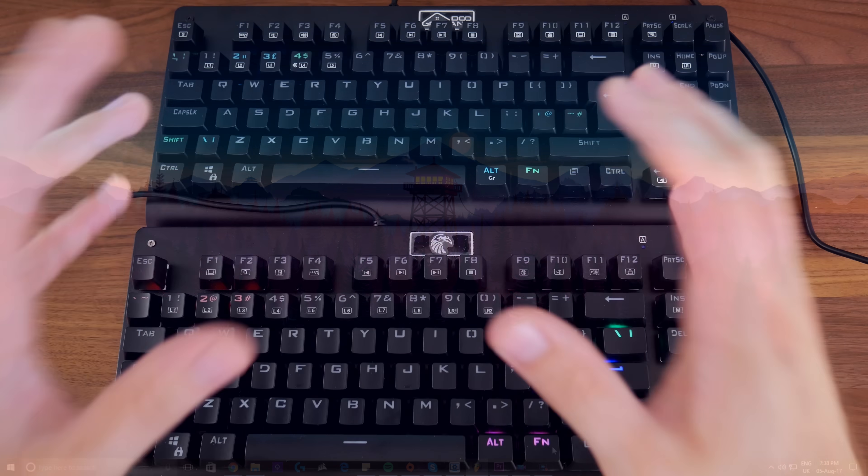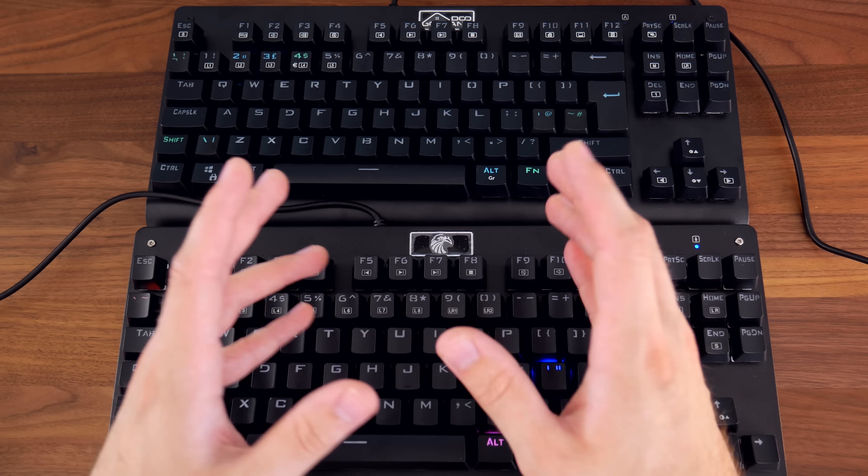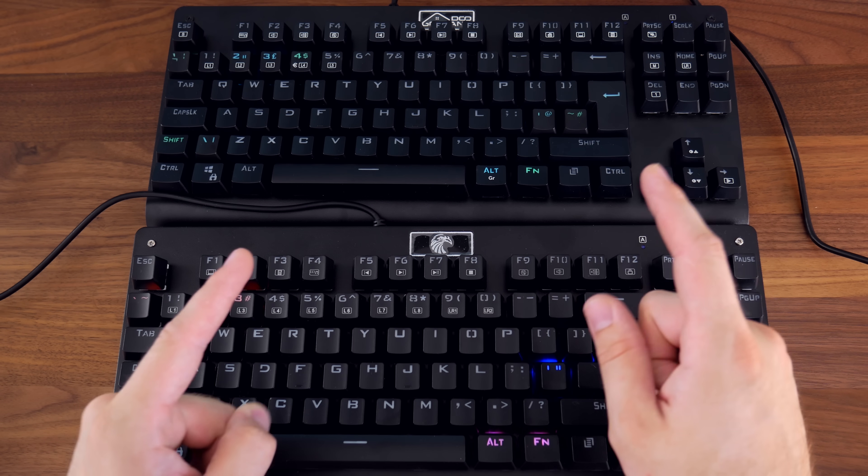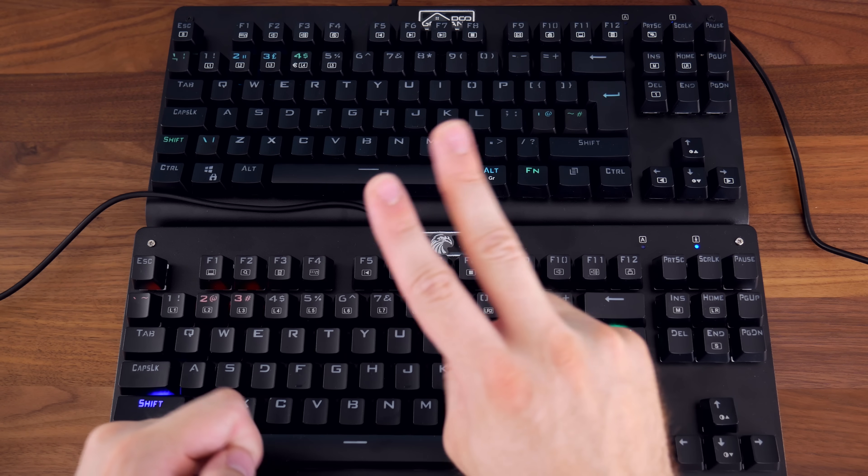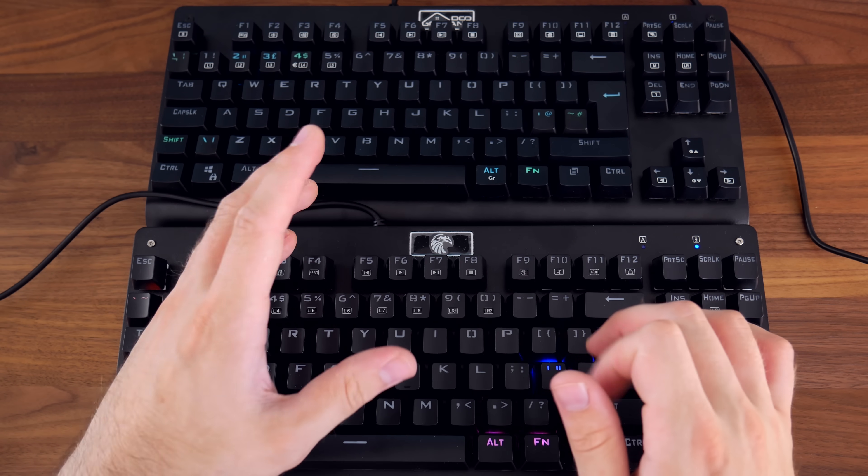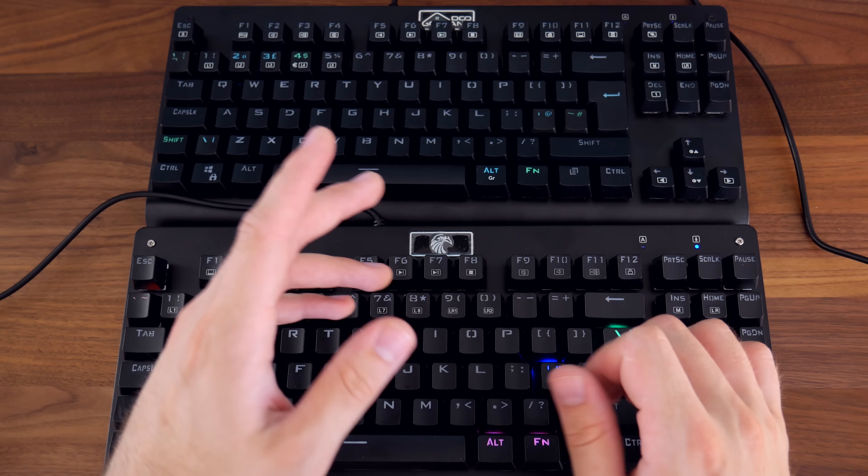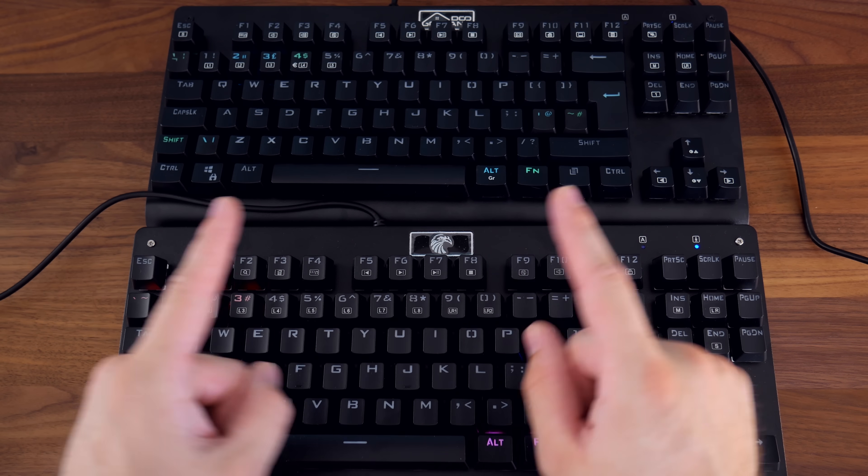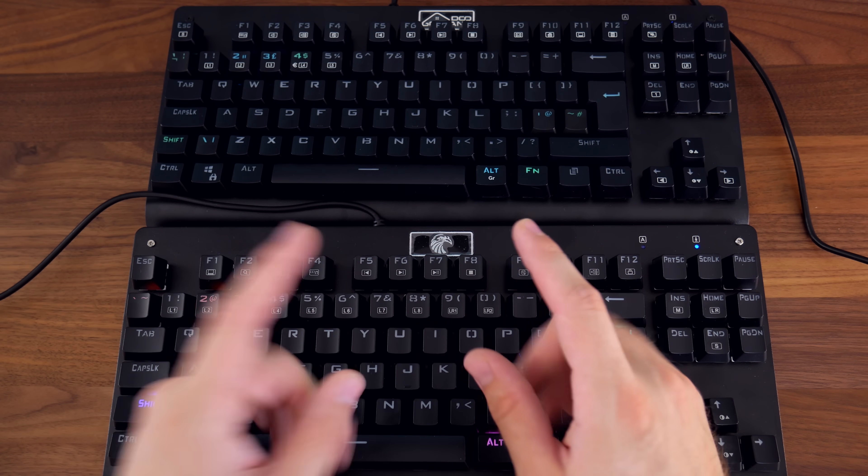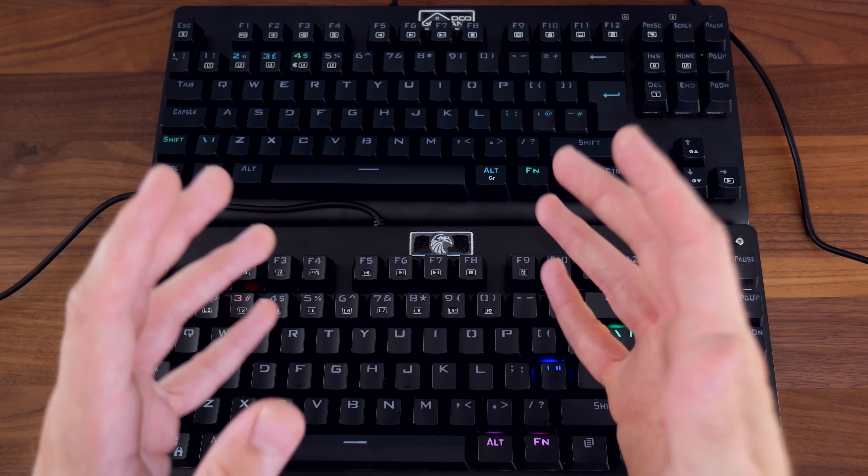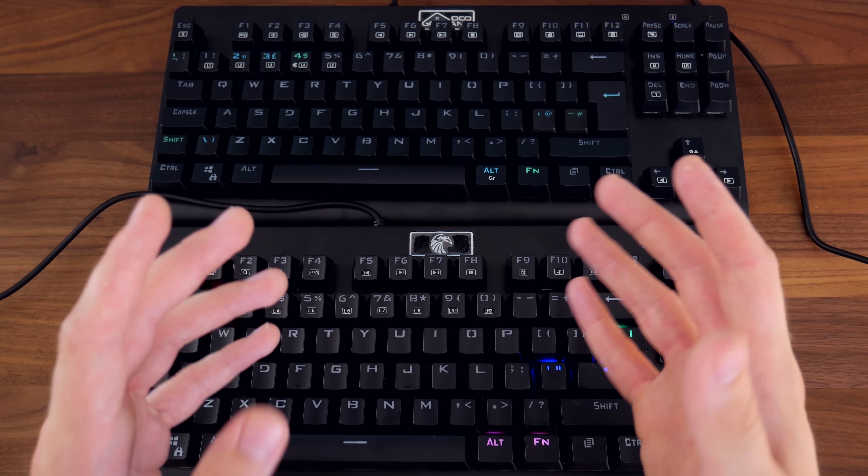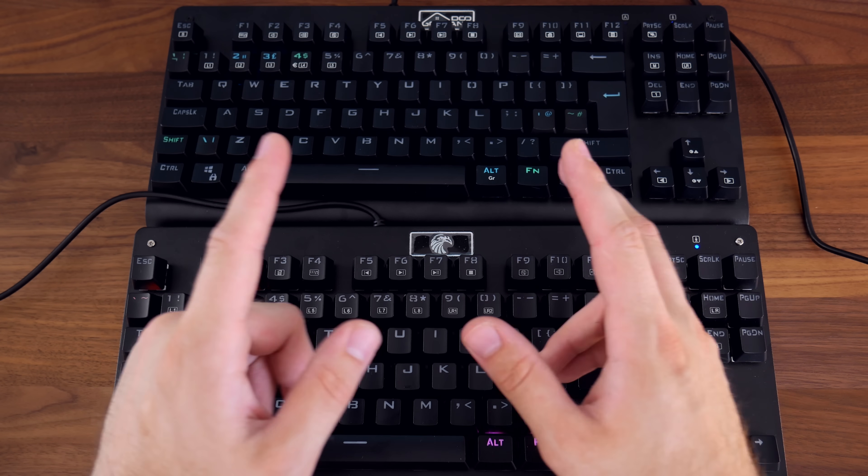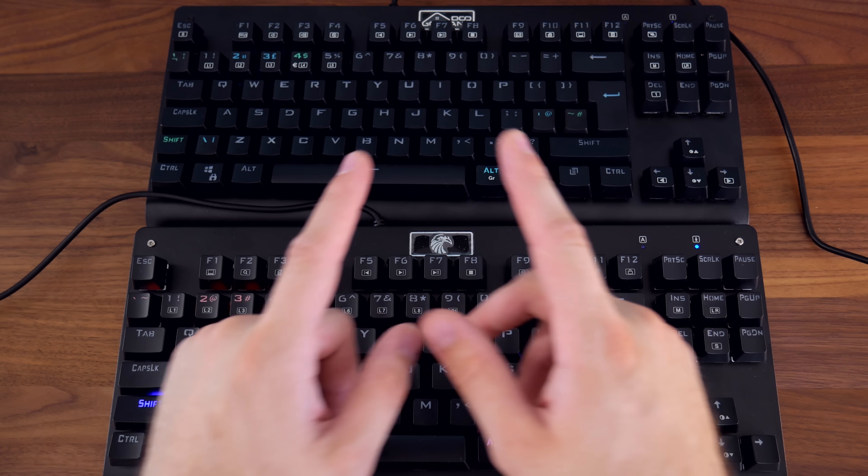And there we go, the differences between US and UK layout keyboards in two minutes or less. Now, I hope you all enjoyed this video, guys. Drop us a like if it was helpful. Subscribe for more stuff like this. I'm going to be doing a video on which layout I think is better, so stay tuned for that. Thanks for watching today, guys, and I'll catch you all in the next one.